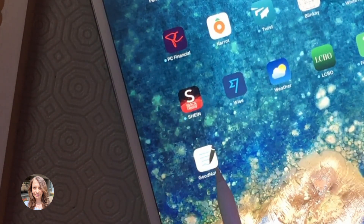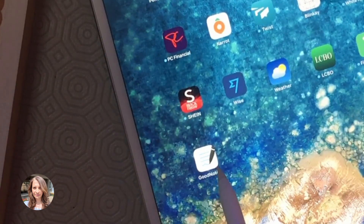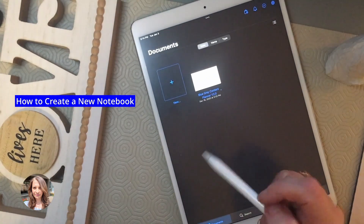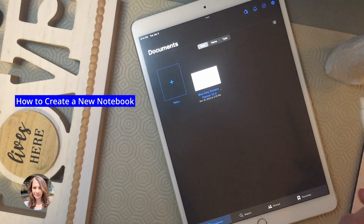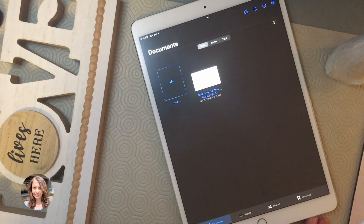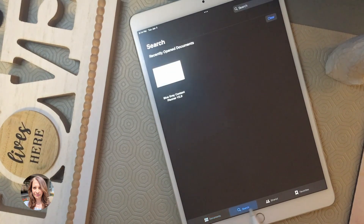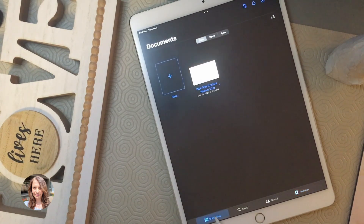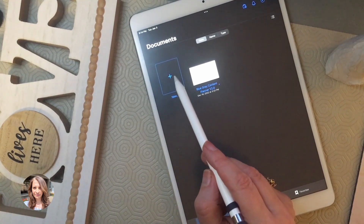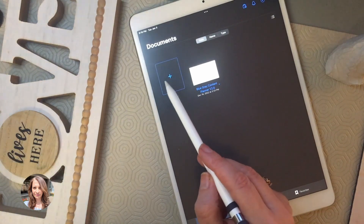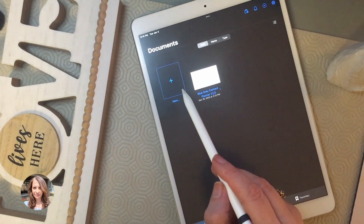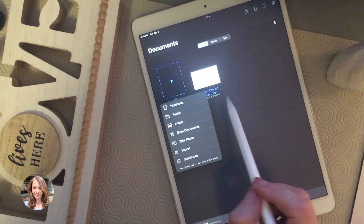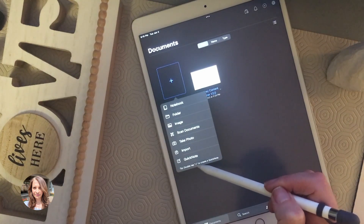On GoodNotes version 5 there'll be a squiggly line at the bottom, whereas the previous app version had a straight line. When you open GoodNotes, you'll get the documents screen. At the bottom you're able to navigate between documents, search, shared, and favorites. To create a new notebook, go to the documents screen and you'll notice a 'New' button.